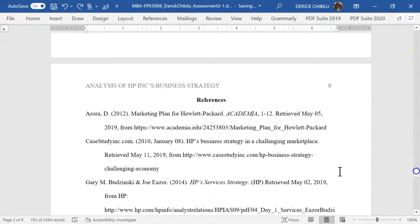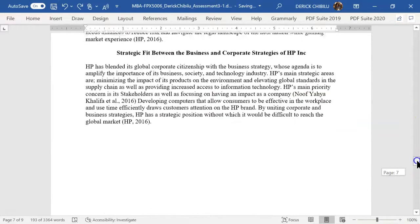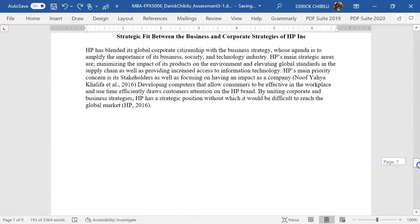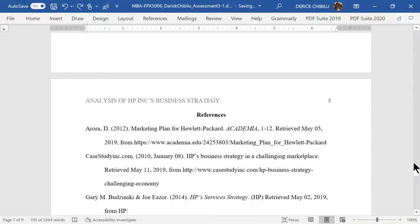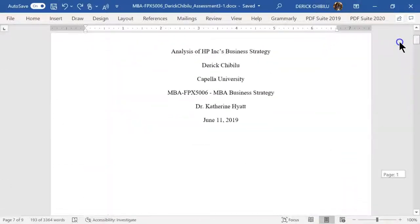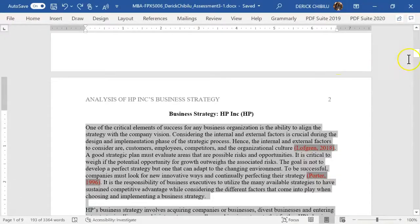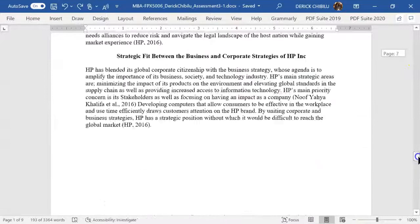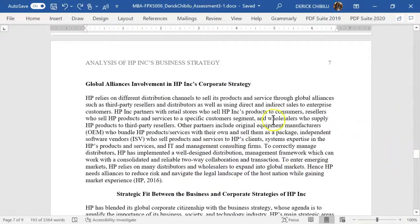I also want to show you how to do a reference page. A reference page should be on its own page — you don't put your references immediately after the last paragraph. That's why when you're writing a paper and they say it should be 10 pages, that's excluding the cover page and the reference page. So you start counting from page two up to the last body page.